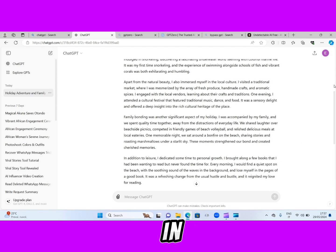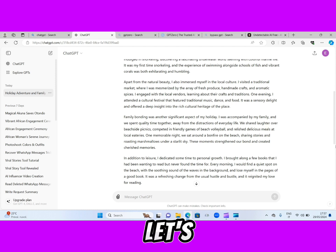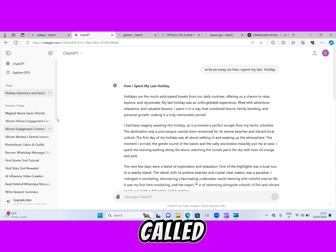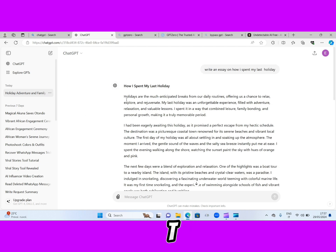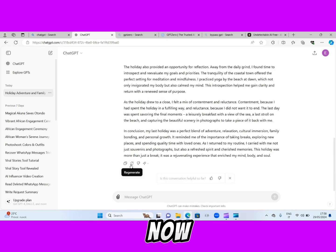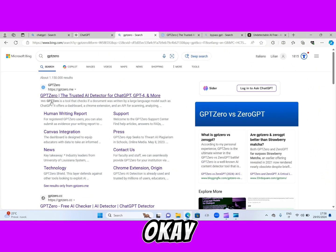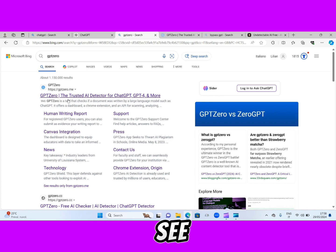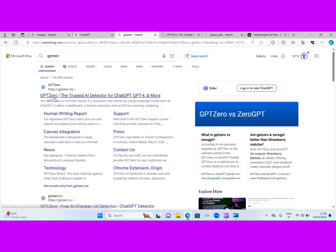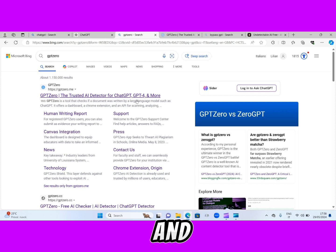Now guys, in order to prove what I'm saying, let's copy this essay and go to this AI website called GPTZero. This very website — GPTZero, the trusted AI detector for ChatGPT, GPT-4, and more.